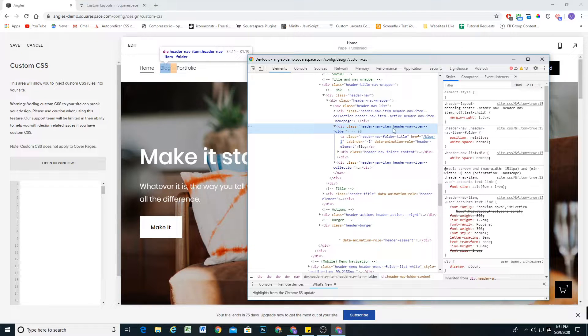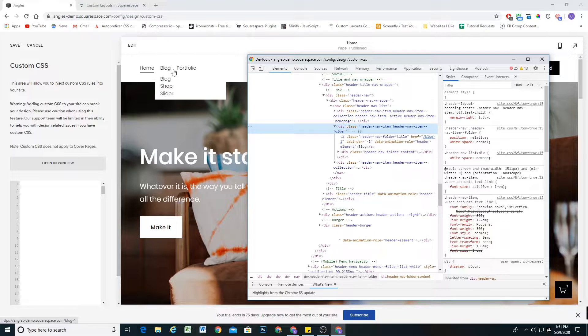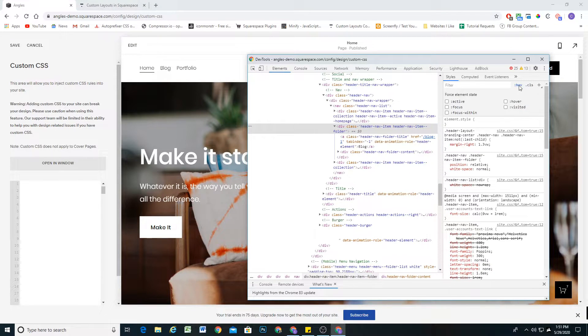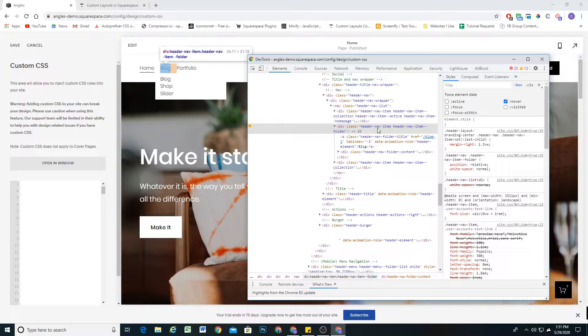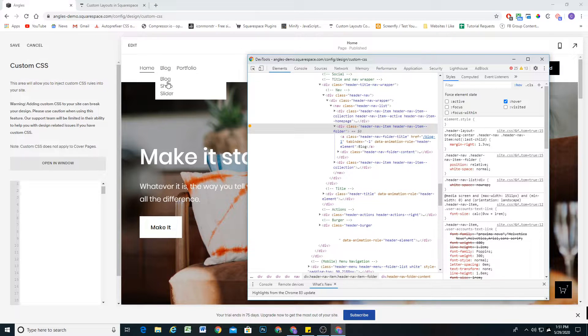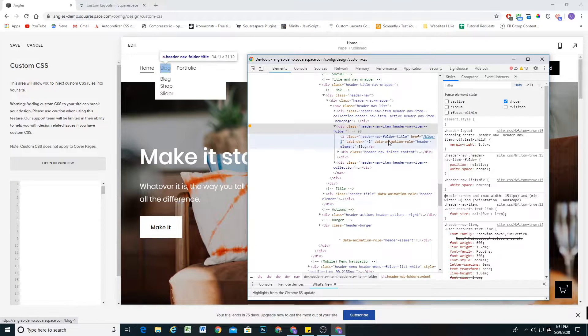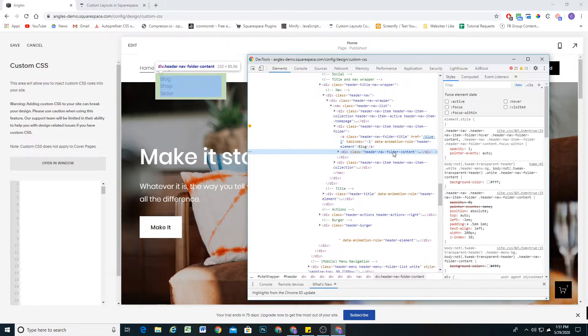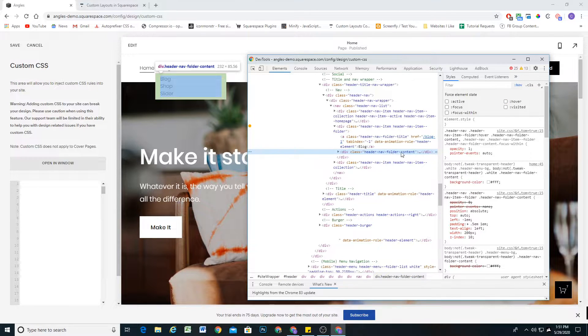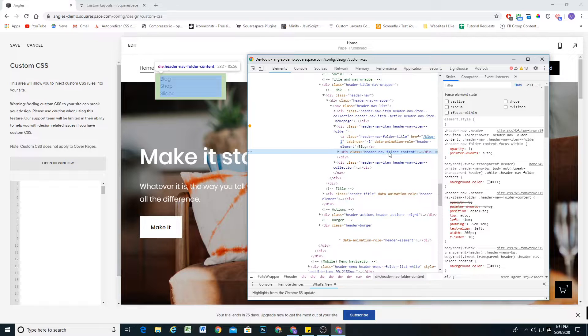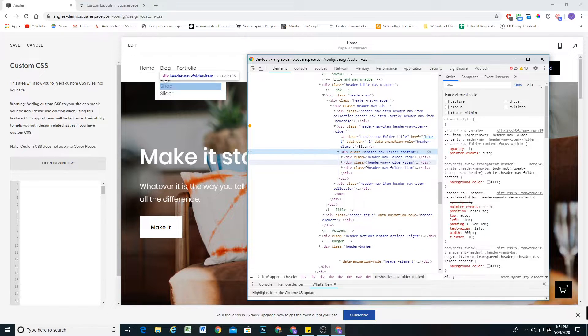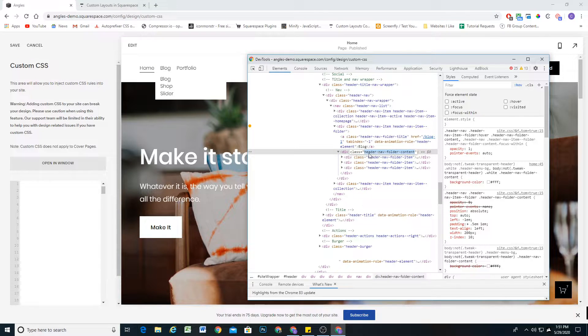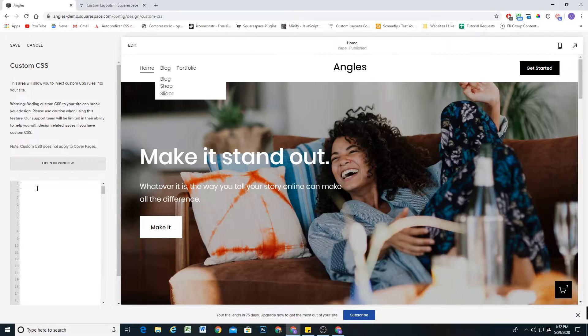If we select this header nav item and come over here to where it says :hov and activate the hover style, that'll make the element display as if it's always being hovered over. We can see that this header nav folder content is the actual container itself that then houses each item in the folder.